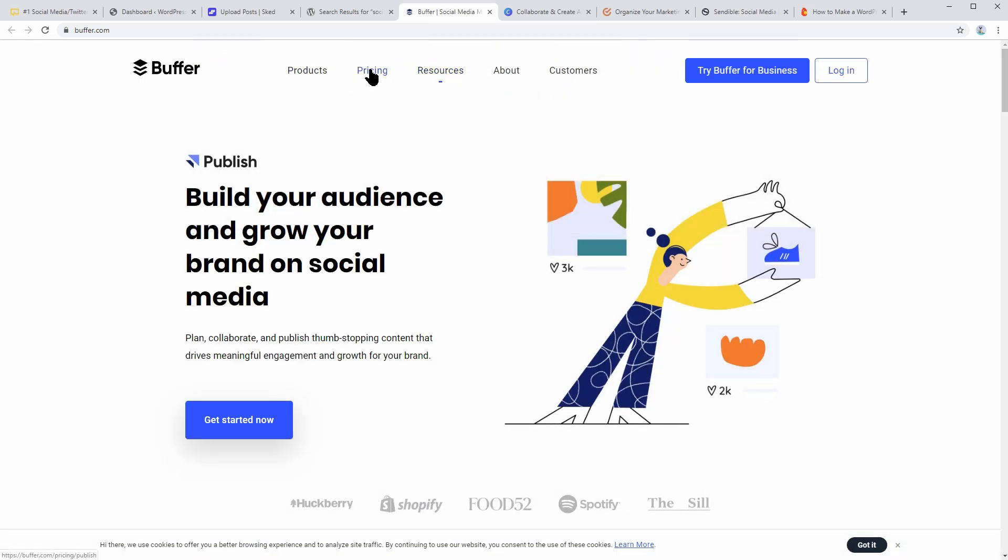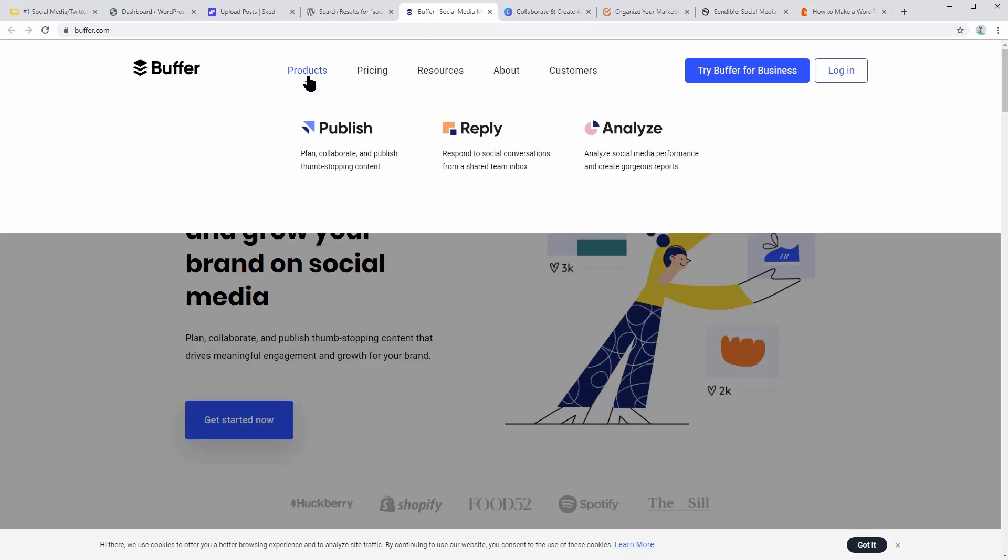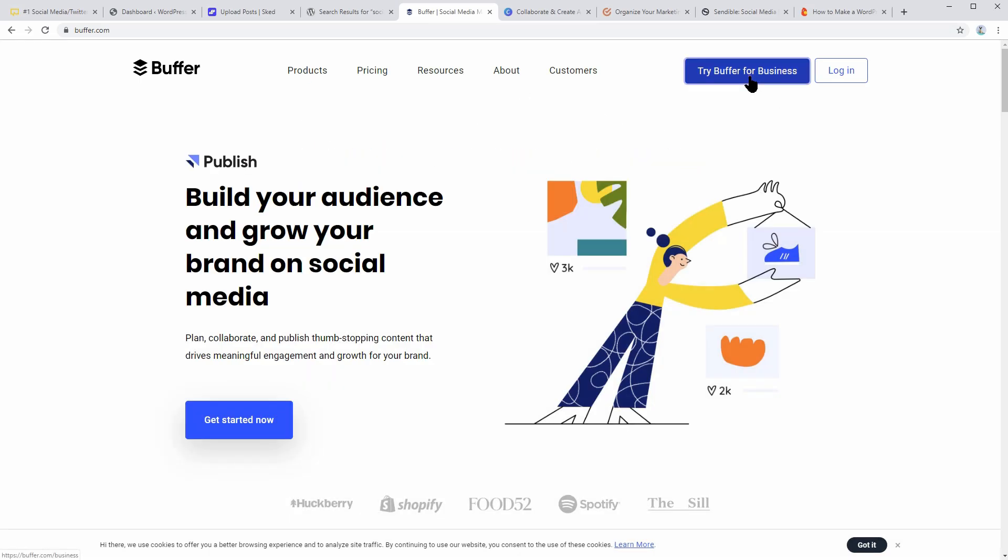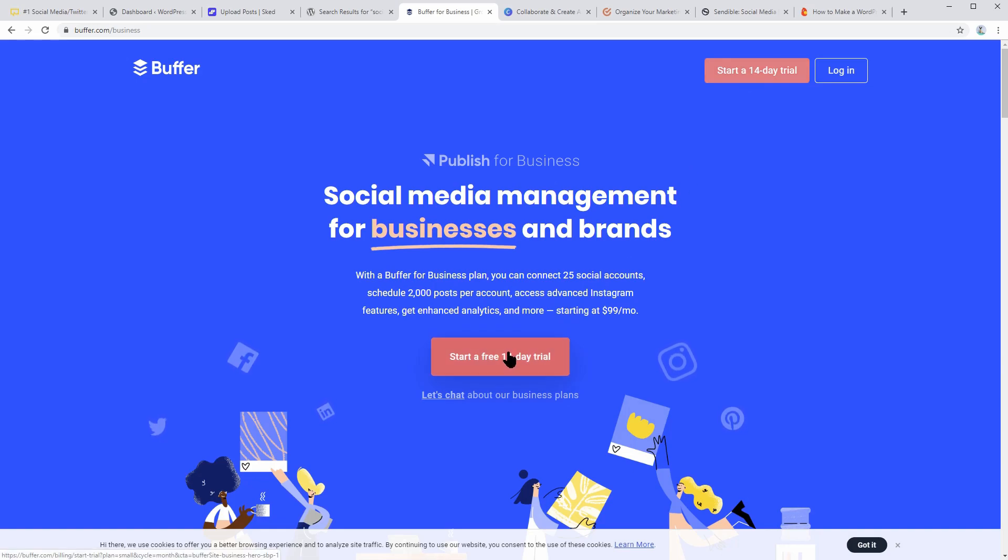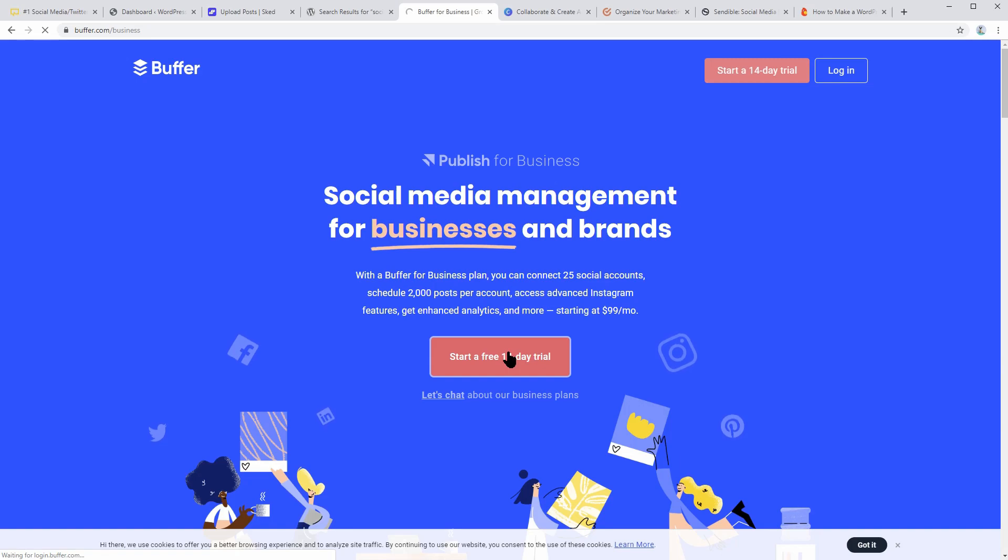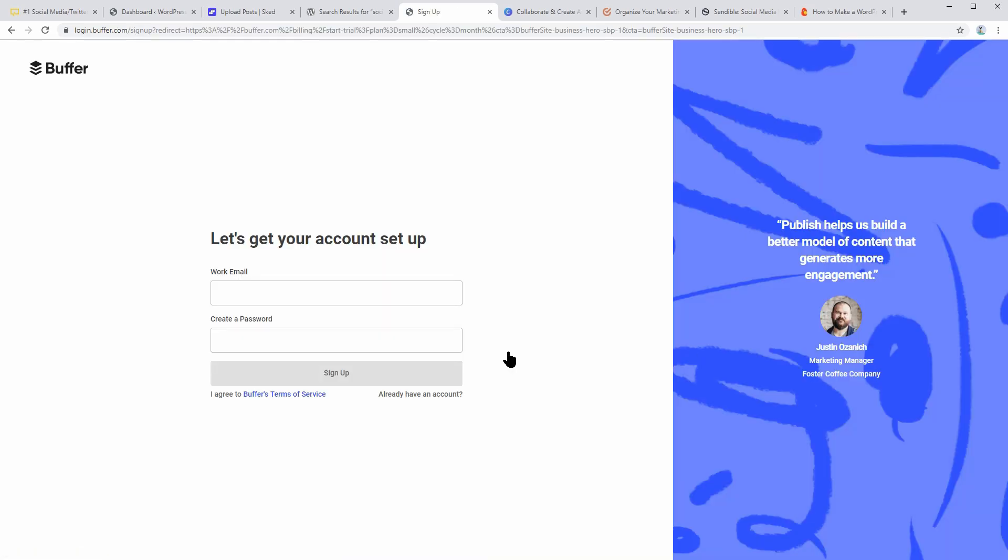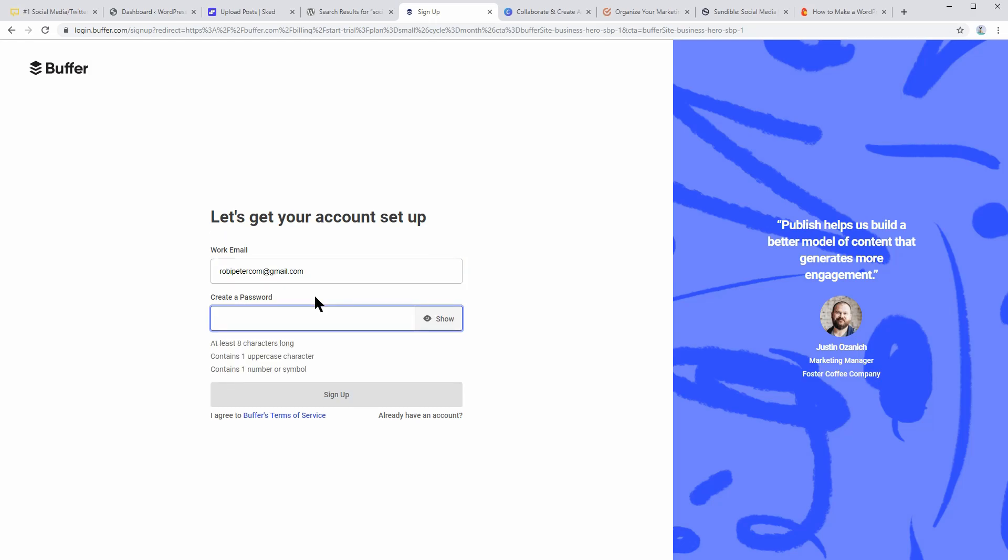Although the free version only offers one social profile per network, it is compatible with Facebook, LinkedIn, and Twitter. And it helps you post photos, articles, and videos. You can easily handle and schedule content across different social channels through one dashboard. Use this tool for building your audience and also grow your brand.